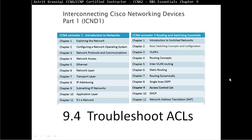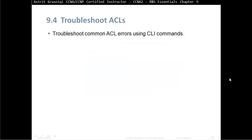Hello and thank you for watching my video. My name is Astrid Krasnice. I'm CCNA and CCNP Certified Instructor. On this video we are covering CCNA Semester 2, Routing and Switching Essentials. This is Chapter 9, Access Control List. This is Section 9.4, Troubleshoot ACLs or Access Control Lists. Upon completion of this section, you should be able to troubleshoot common ACL errors using command line interface commands.